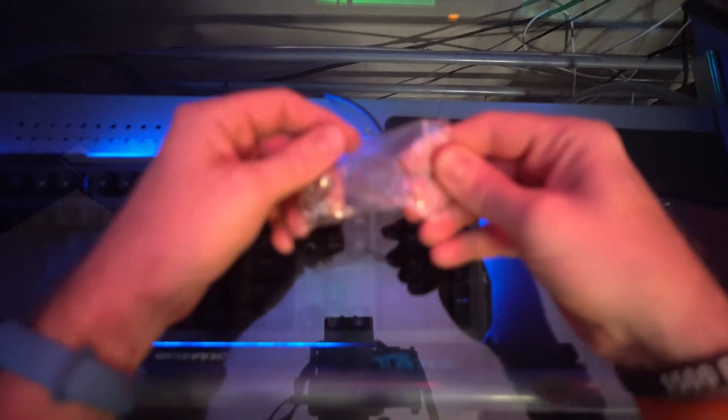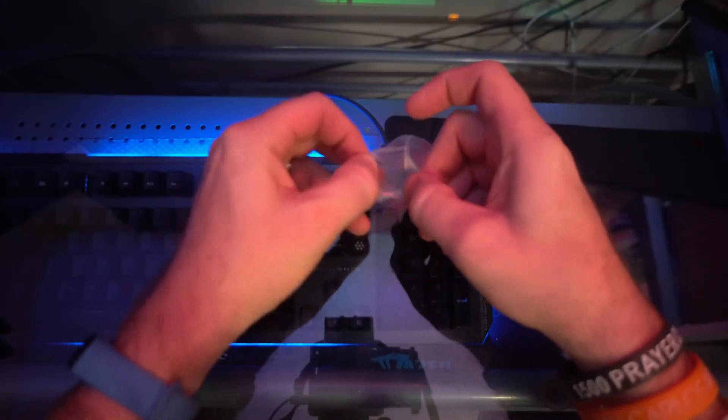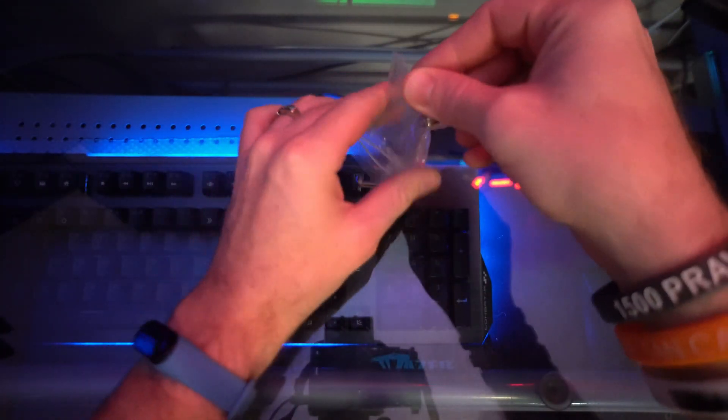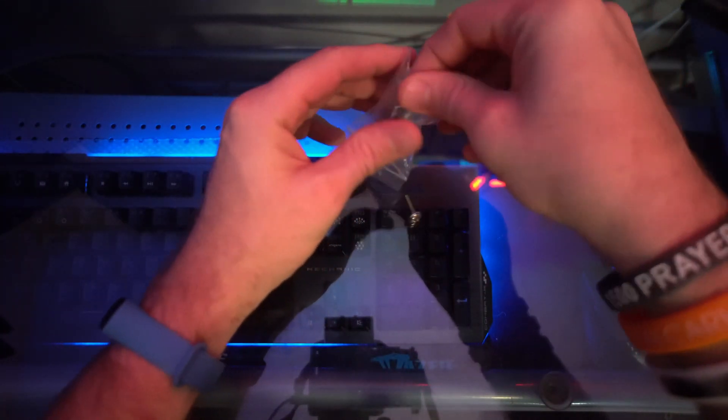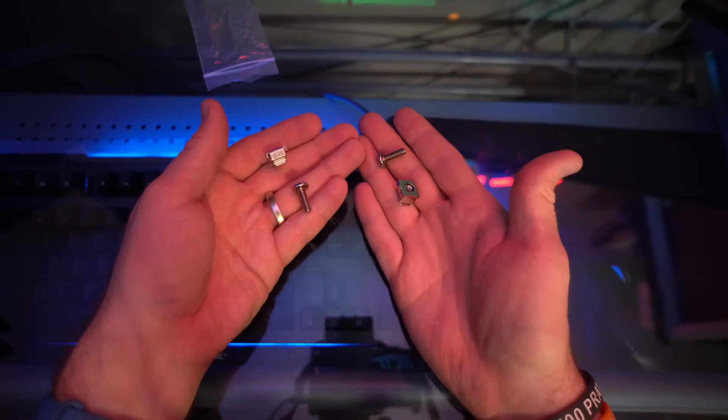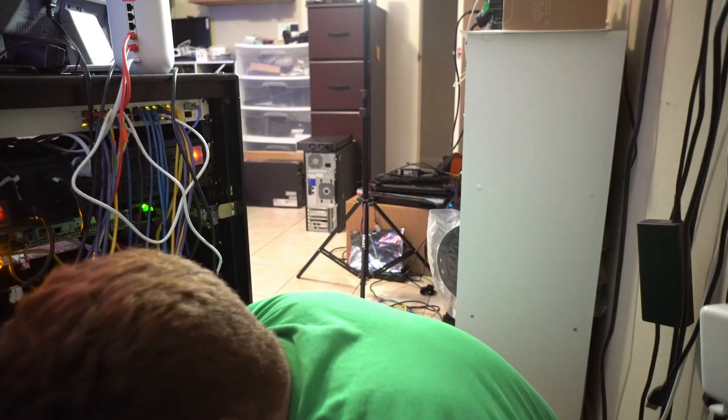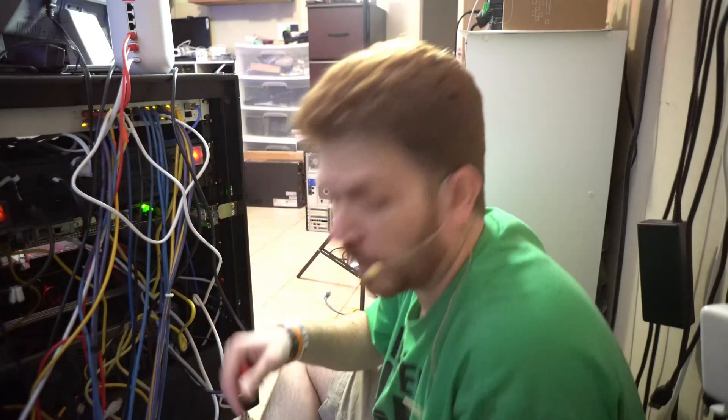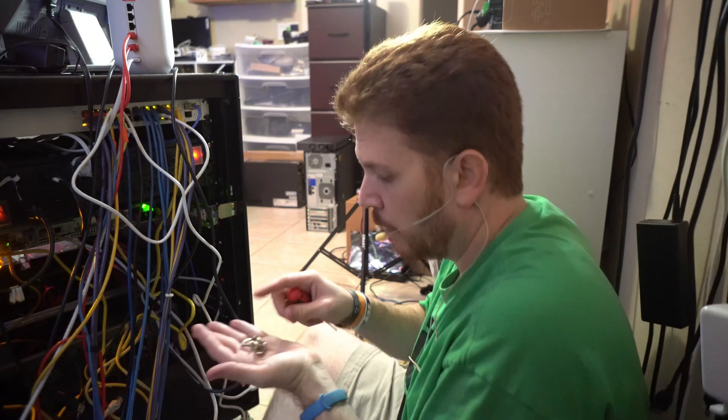There they are. Now let's install my nuts in my rack. So now I'm going to get these installed in the rack.